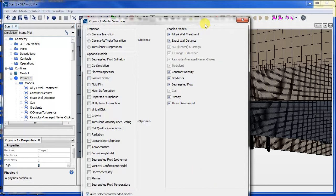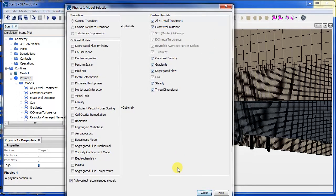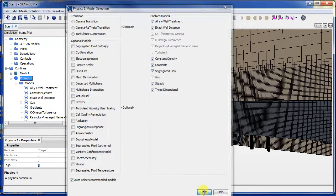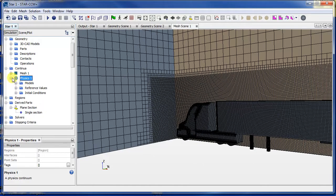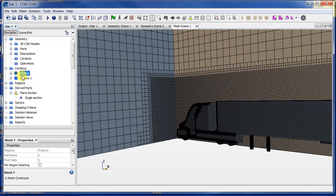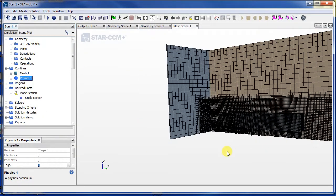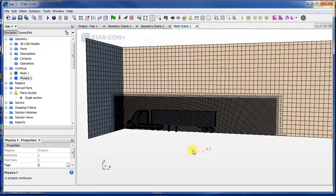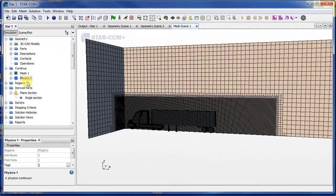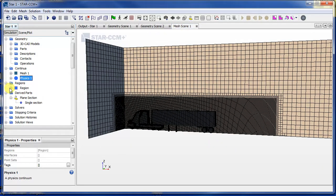Okay, and that's all the required models, so I'll just press close there. So now I've set the physics and both the physics and the mesh, and now what I want to do is define the boundaries.